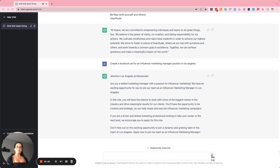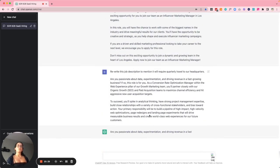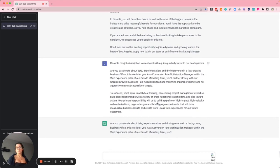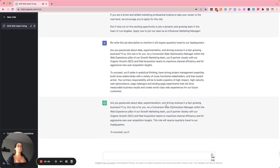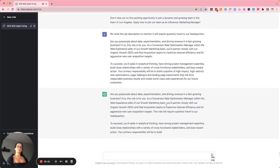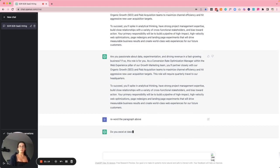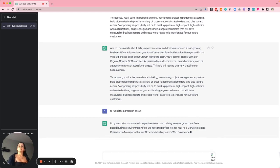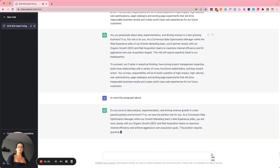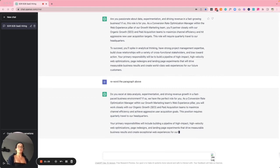Number sixteen is updating job descriptions. Things get stale and are reused in the company, and you just want to switch it up. I took a job description from Asana's website and asked ChatGPT to rewrite it mentioning that it requires quarterly travel to headquarters. It did exactly what I said — so I followed up with 'reword the paragraph above' to get a fuller rewrite. A great way to reduce the amount of manual work you're doing all day in your recruitment process.